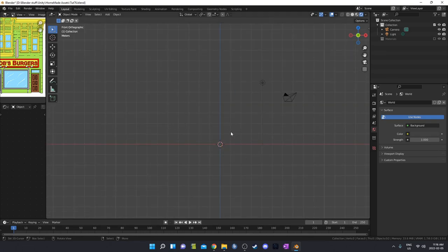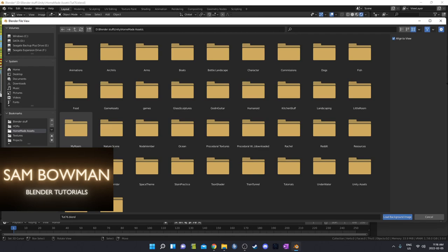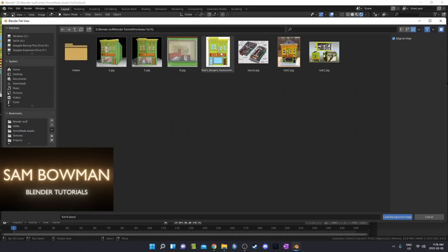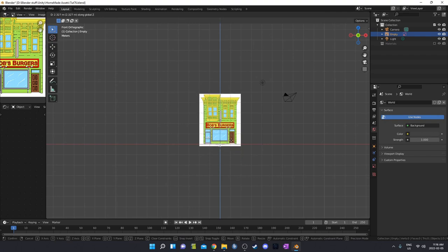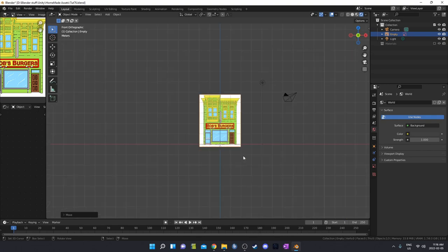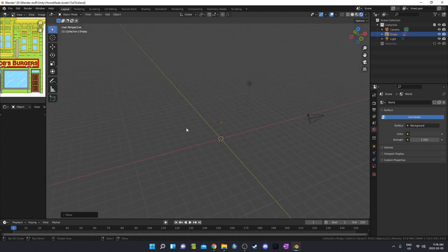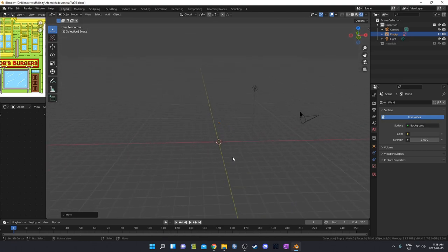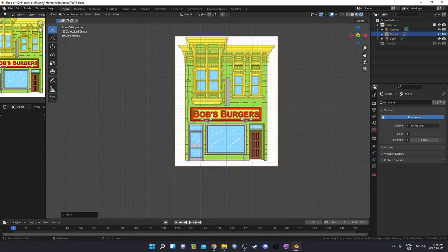I'll go into full front orthographic view by hitting 1 on the numpad. If we go to Image > Background, we can select a reference image — I've got the Bob's Burgers restaurant. I'll move this up. Note that if you go out of orthographic view, it disappears. I prefer to work this way — it's easy to see what I'm doing without stuff cluttering my view.